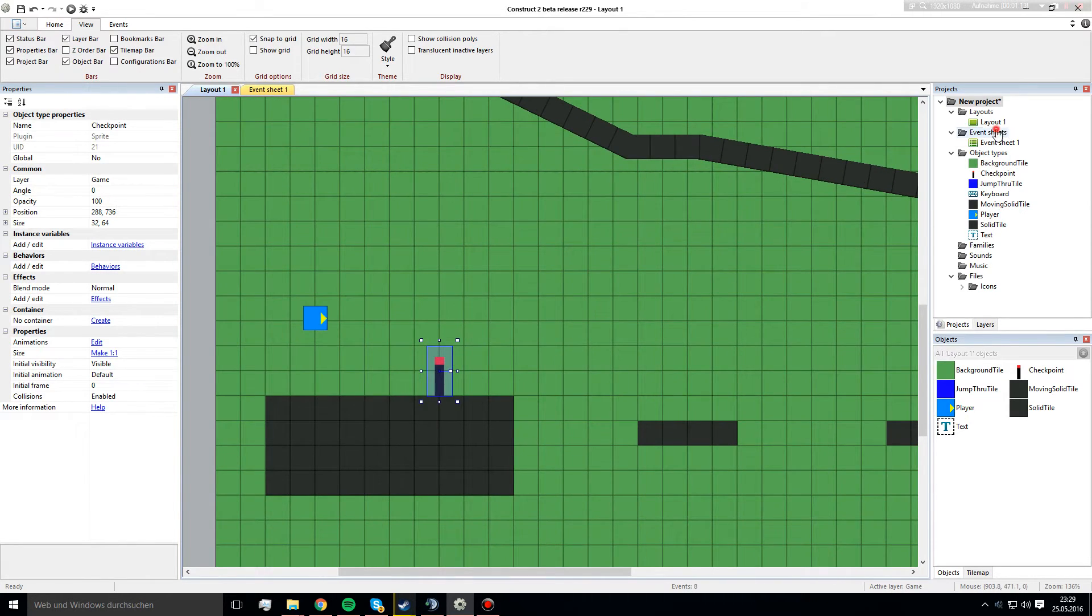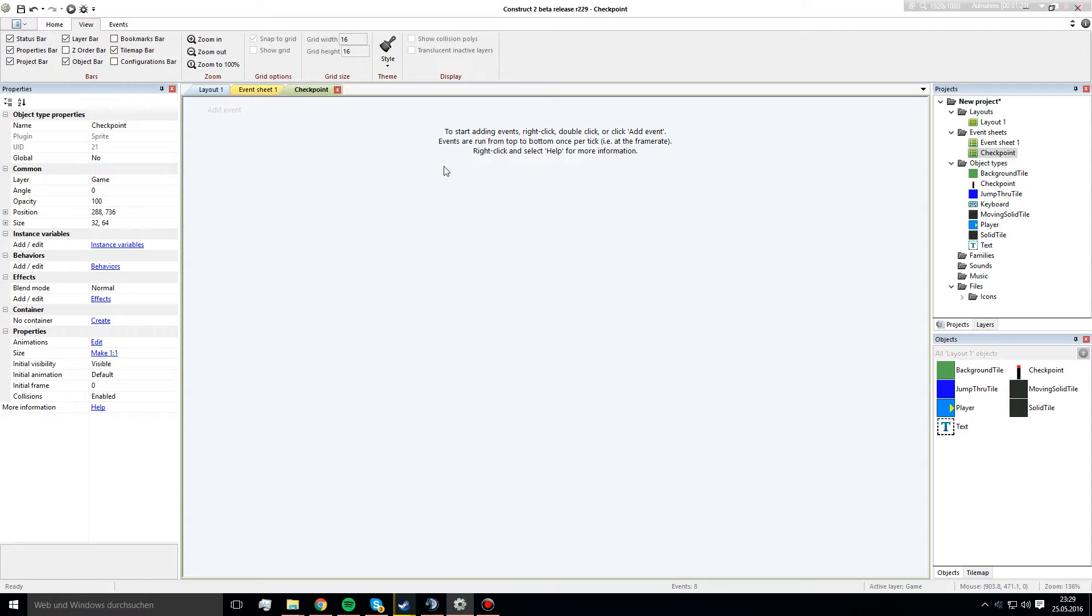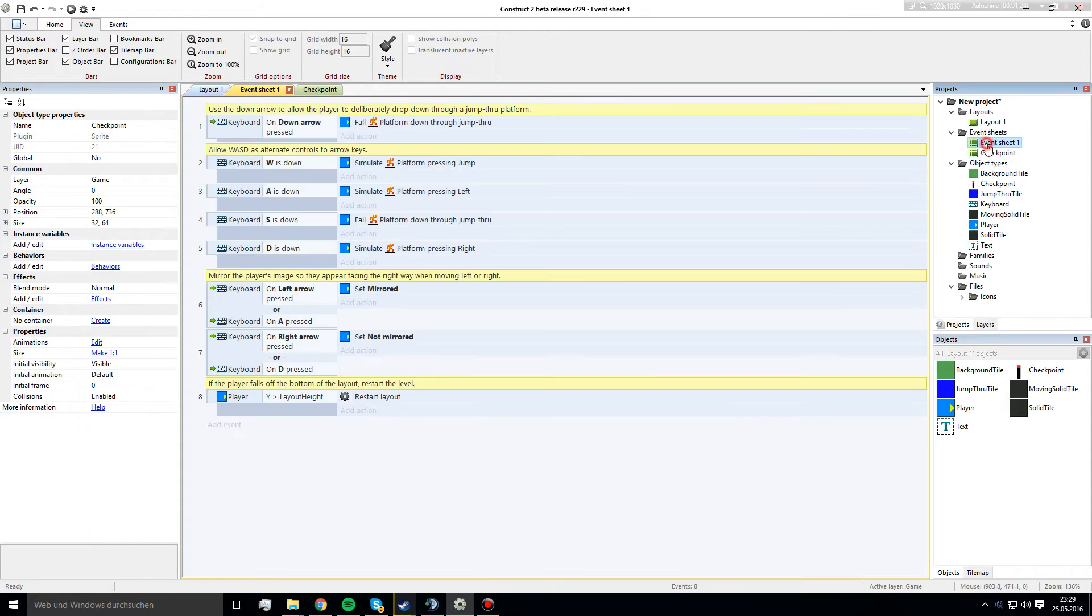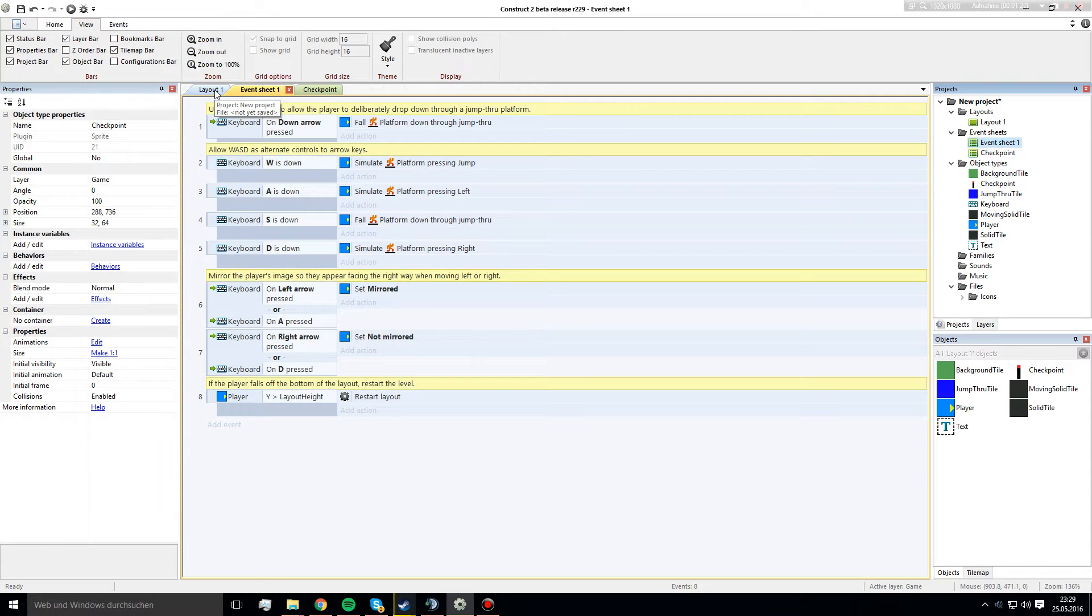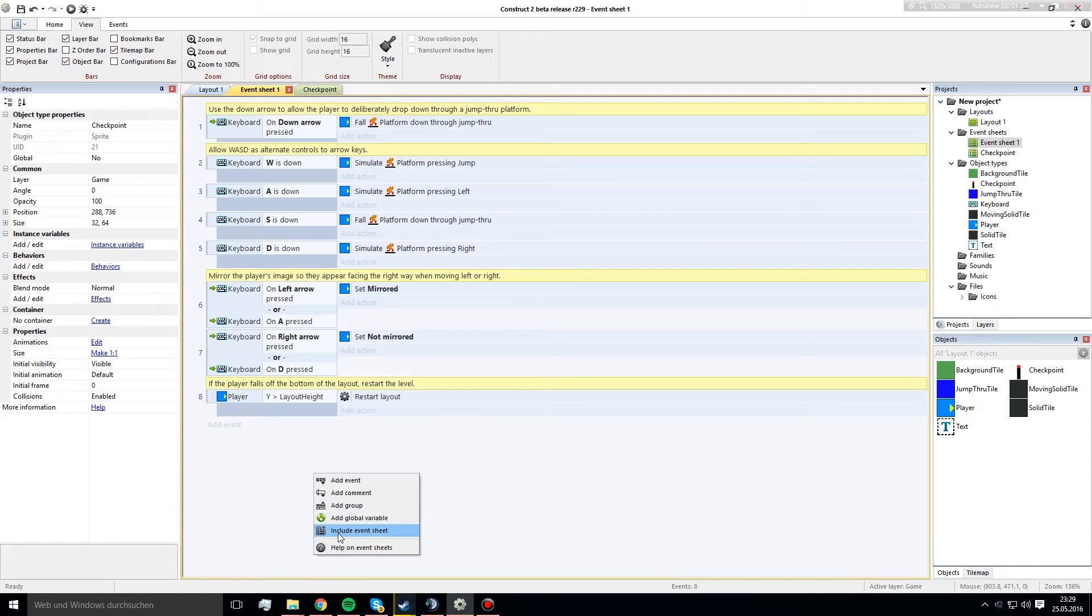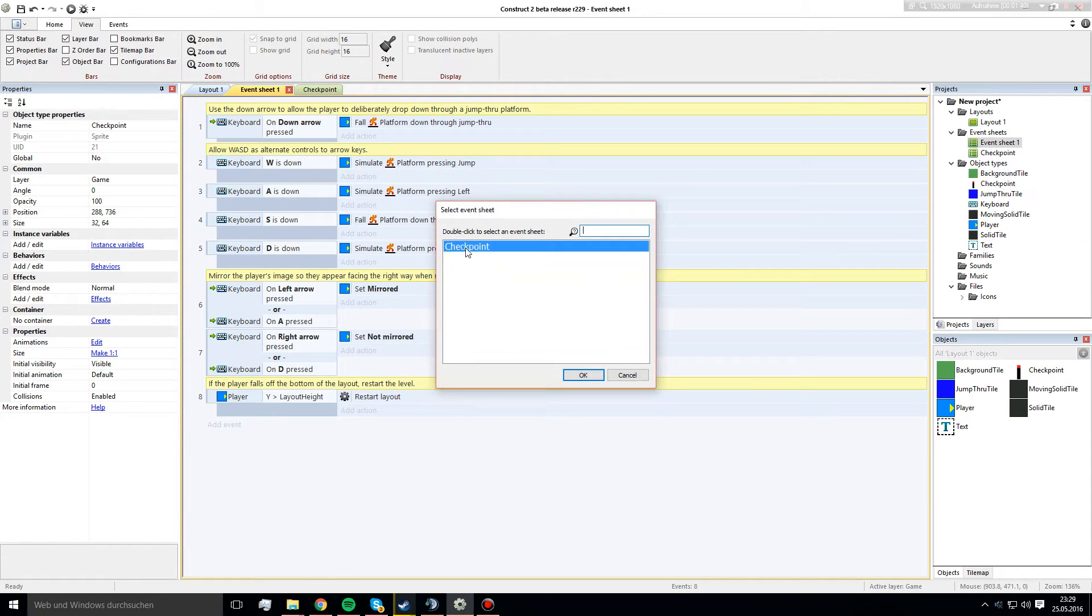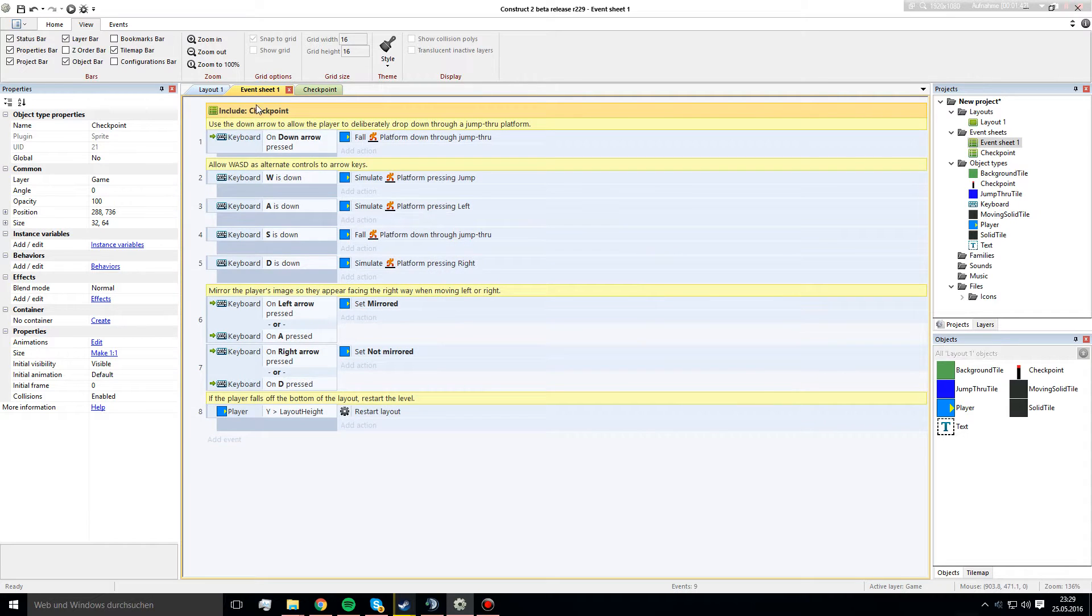Now I create a new event sheet, just to keep everything clean and call it checkpoint. So, here we will do our checkpoint stuff, but first we go into the main event sheet. I just used the default platformer template of Construct 2. So, now we click right click and click on include event sheet and double click on our event sheet, on my checkpoint event sheet.